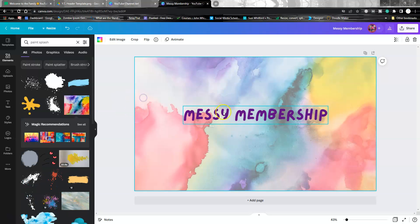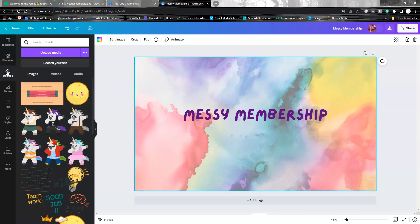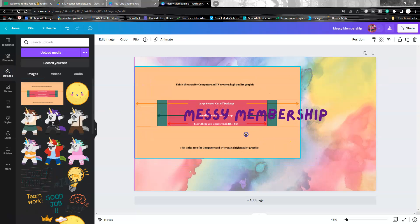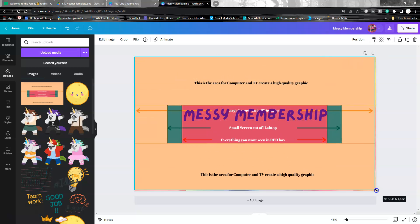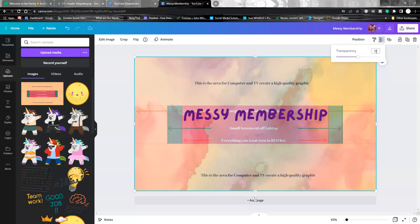You could do something like this. Position it like this, fit it back in the square—remember, just delete the template when you're done. Then we're going to go down to 50% transparency. That gives you the background.